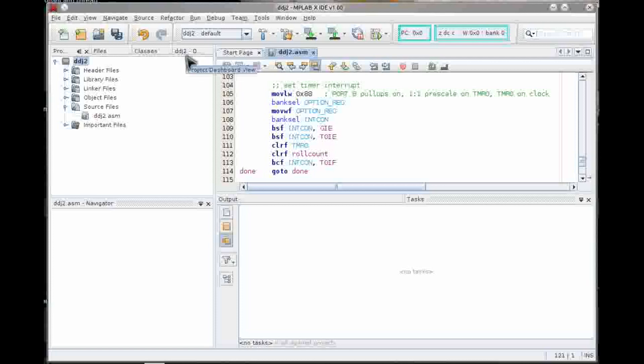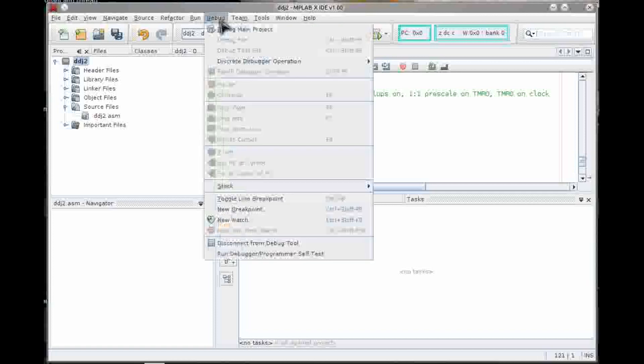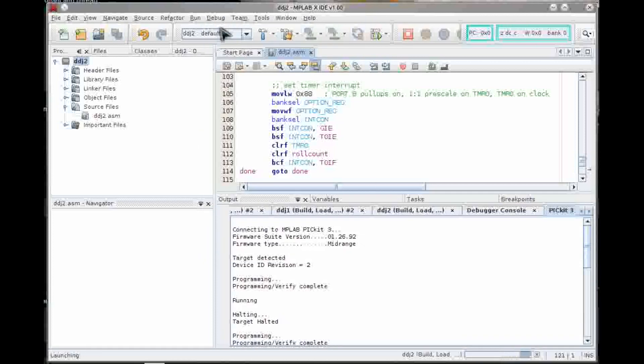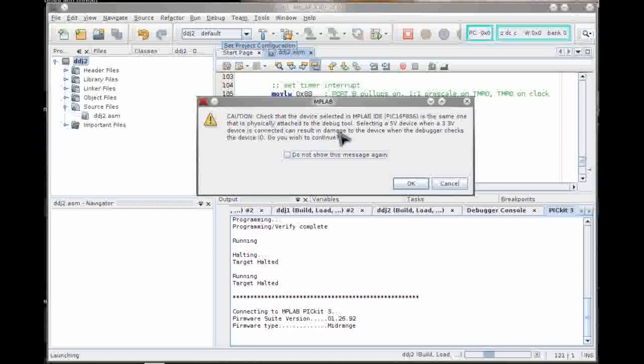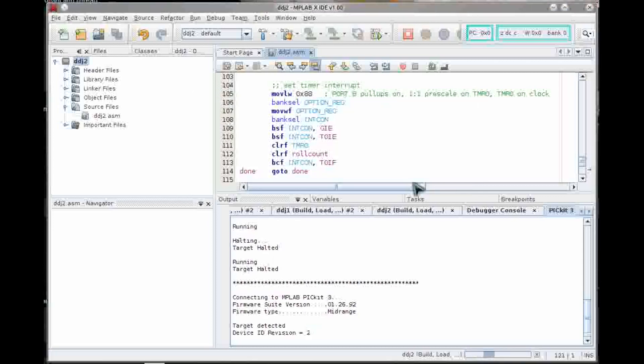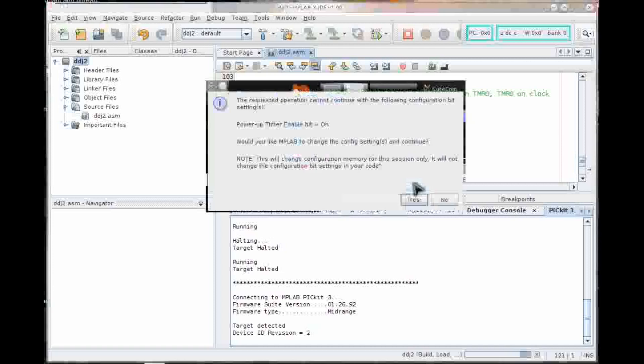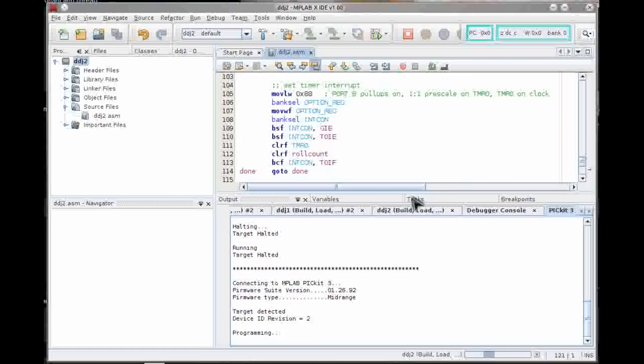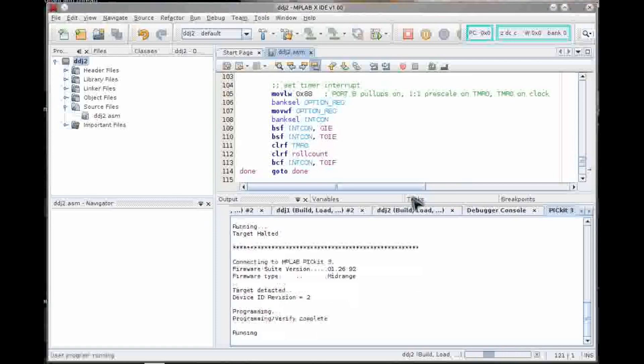So we're connected to the PIC through the little PICkit 3, which is a programmer and a debugger that works in conjunction with some special features on the chip. We'll go to debug, debug main project. It's telling me that I need to make sure I've really got a five volt device on there so it doesn't want to damage the device. I say OK. And I believe it's then going to tell me that I didn't turn the power up timer enable bit to the right state for the debugger to work. It'll change it for me if I say yes, which I will.